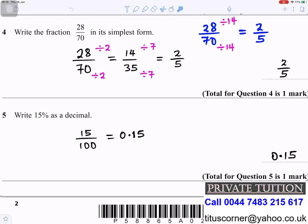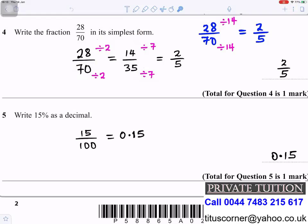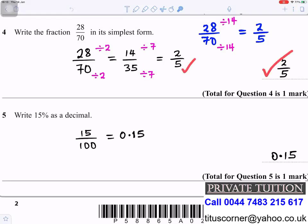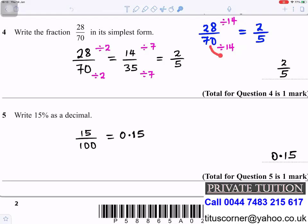Question 4: Write the fraction 28/70 in its simplest form. Both are even, so half of 28 is 14 and half of 70 is 35. Then 14 ÷ 7 = 2 and 35 ÷ 7 = 5, giving 2/5. Alternatively, 28 ÷ 14 = 2 and 70 ÷ 14 = 5, reaching the answer in one step.